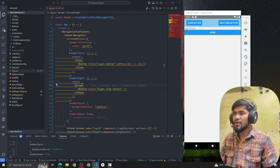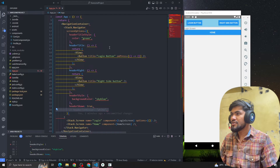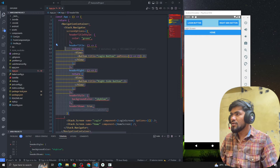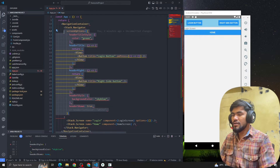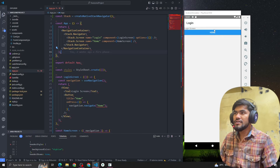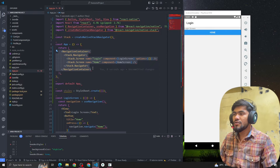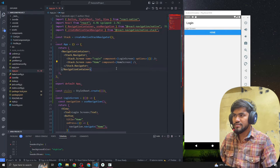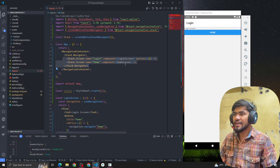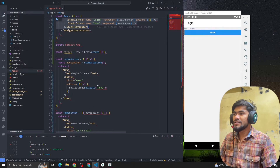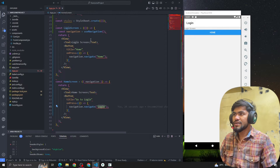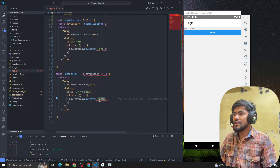So this is from the last video where we talked about the header component and the button. I'm going to clear this code quickly and remove it for now. We have the existing code base. To summarize what we're doing: we have two screens — the first screen is called Login Screen and the second screen is called Home Screen — and we are using Stack Navigator.